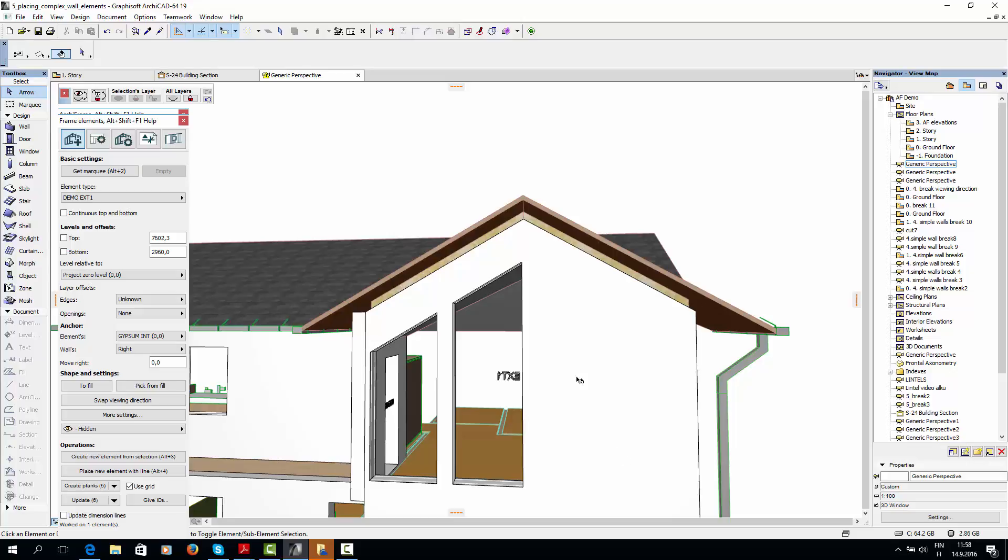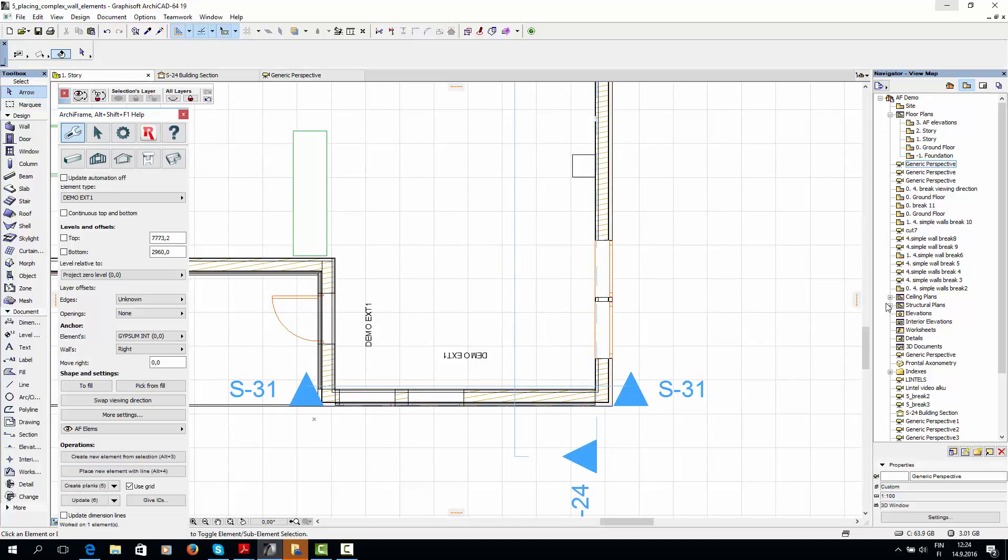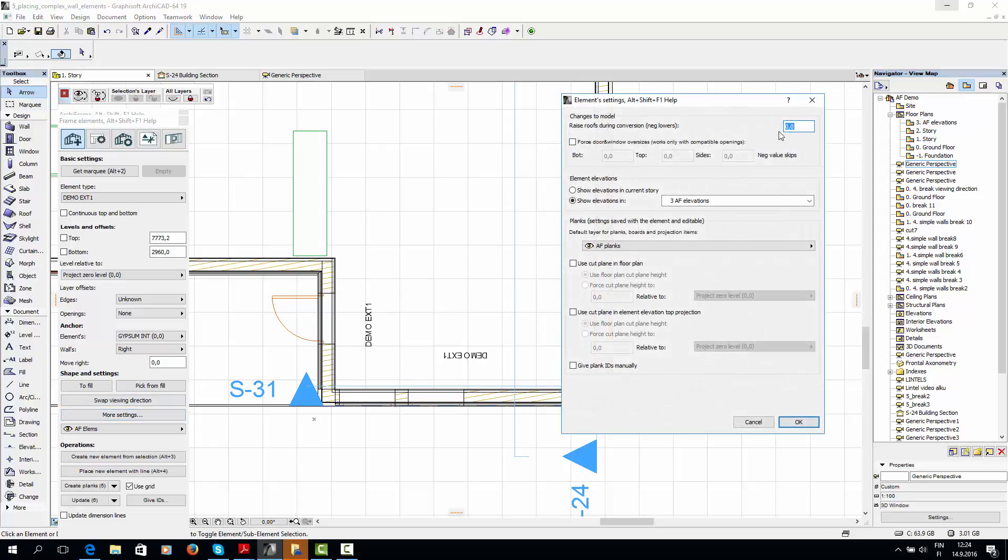So now we can move on to creating the more complex neighboring wall. For this wall, I'll set Raise Roof to 0, but otherwise keep the settings the same.